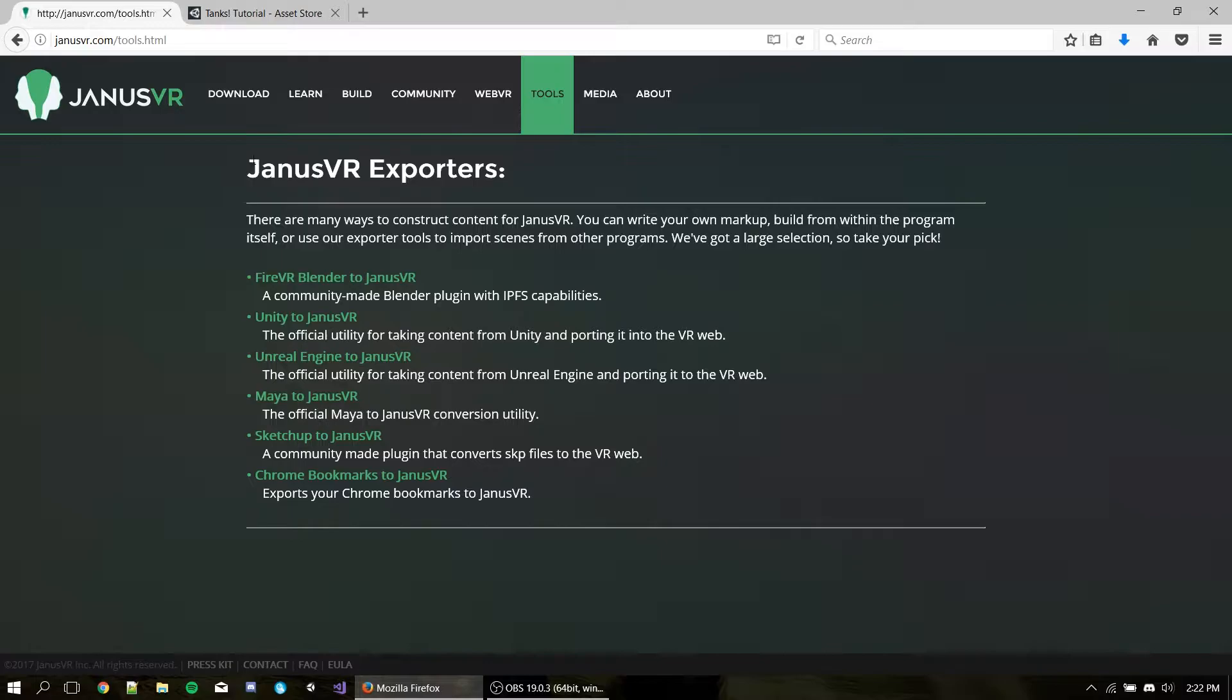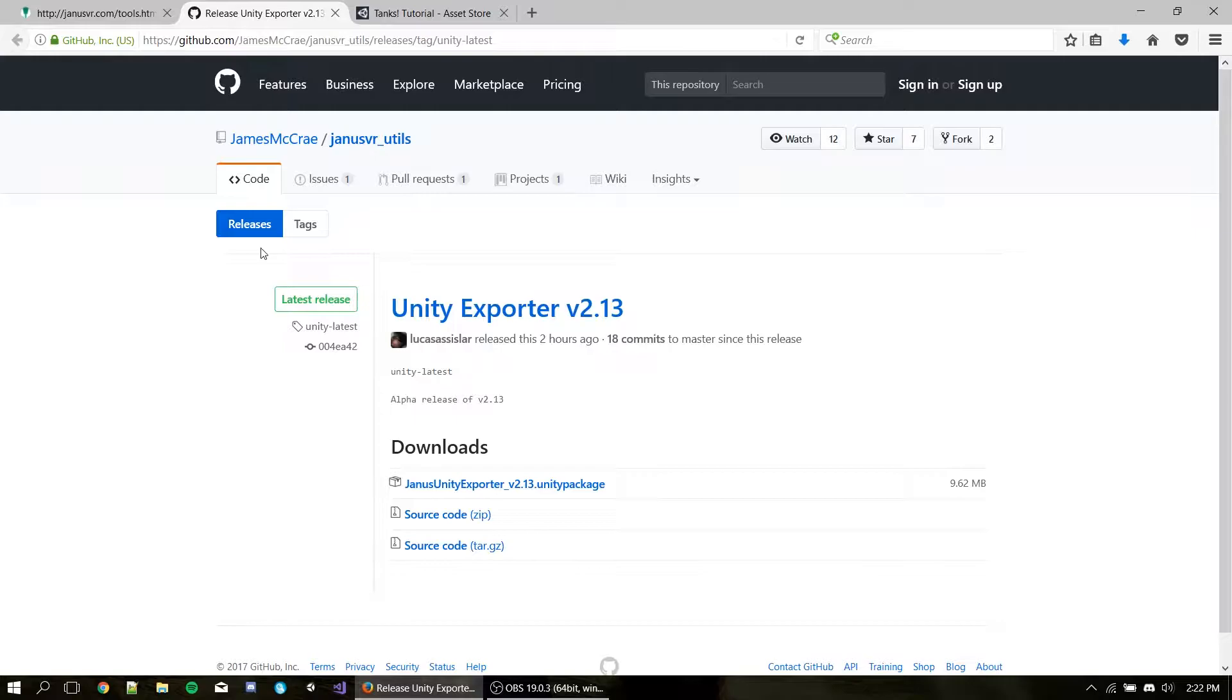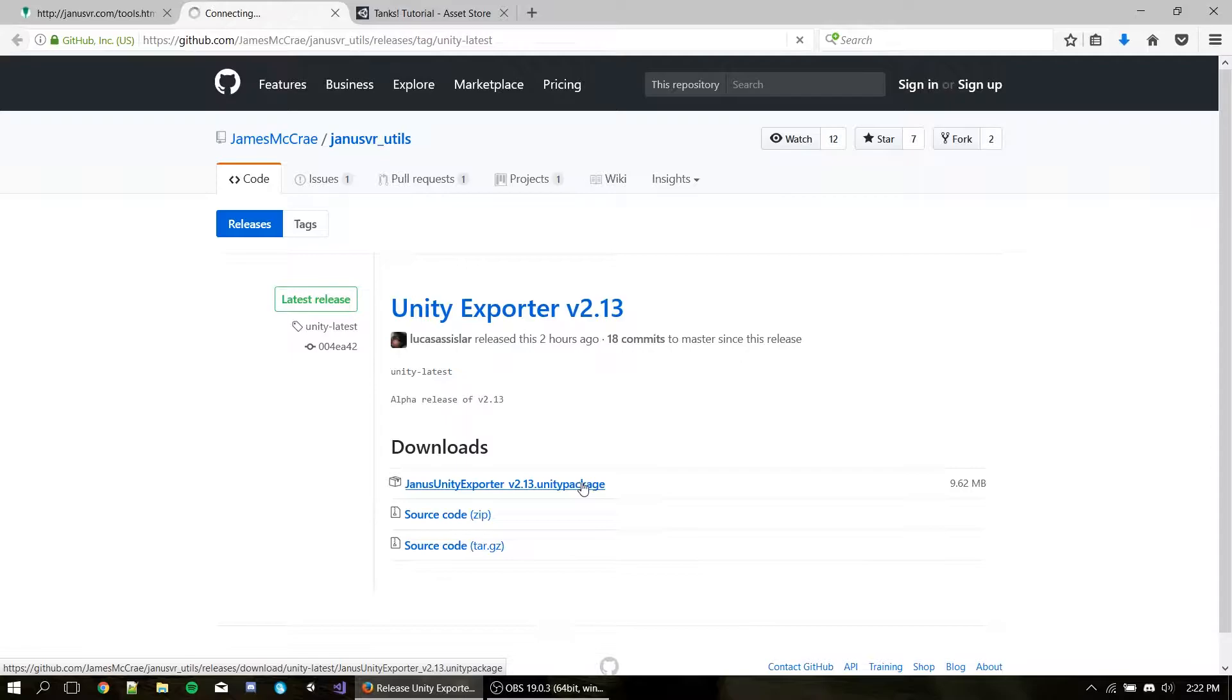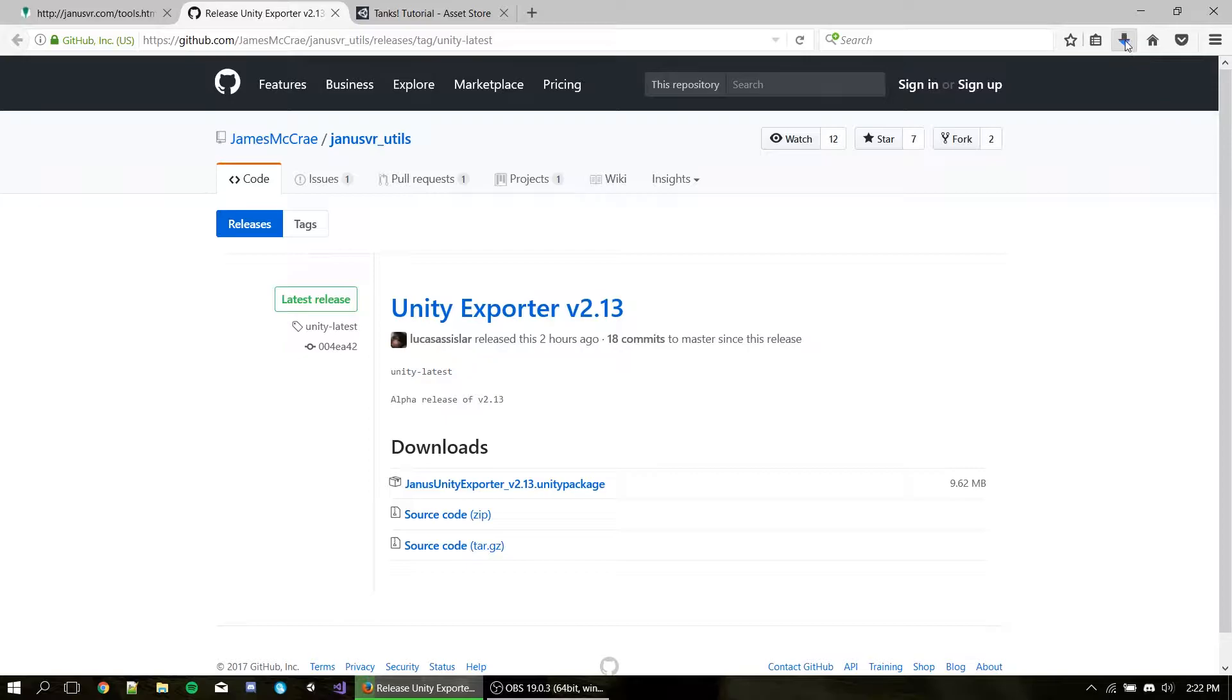First thing you should do is download the latest version of the JanusVR Unity exporter. To do that, go to janusvr.com, hit Tools, go to Unity to JanusVR. This page will link to our GitHub page and here you will see the latest version of the Unity exporter. In our case, it is the Unity exporter version 2.13. You can download the Unity package and just hit Save and that's all we need to bring data to Janus.